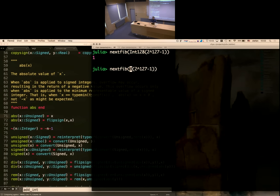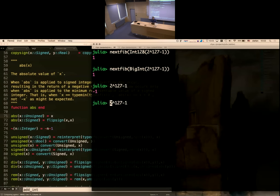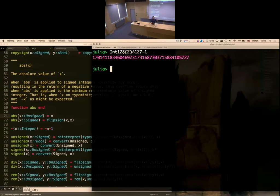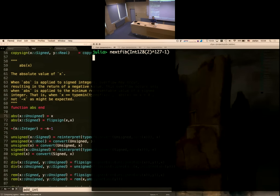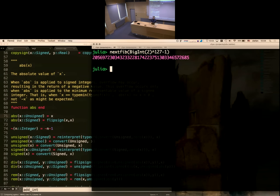We can get the correct answer by switching to BigInt. I need to apply Int128 to the 2 first, otherwise we've already overflowed before subtracting 1. Now if we do `next_fib` on 2^127 - 1, it hangs. But with BigInt it works. Yes, it would be nice not to have to worry about this, but if you want to trade off performance, you can write generic code that works for different types, and it's fairly easy to do that.